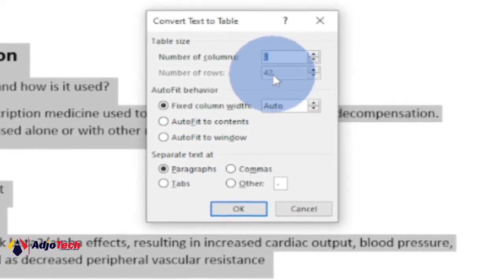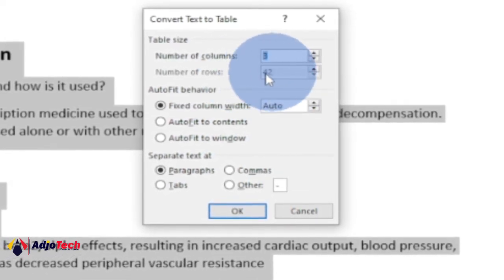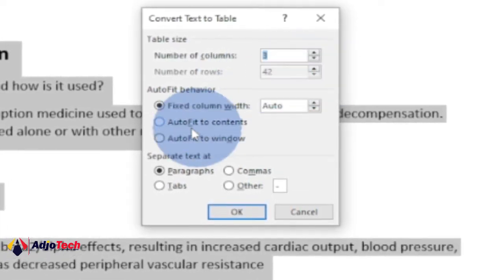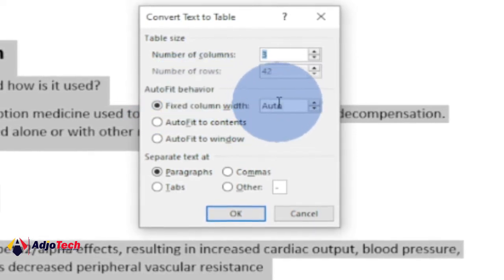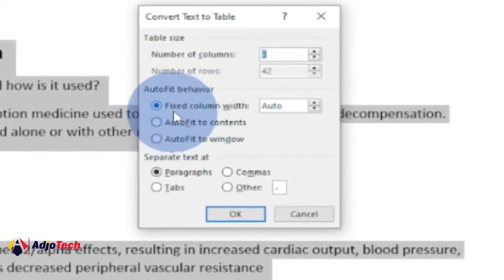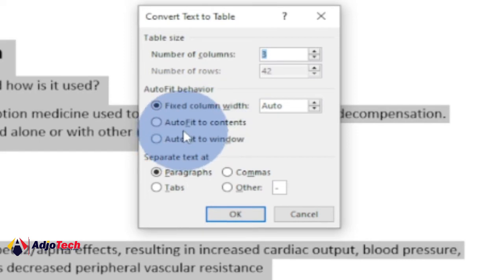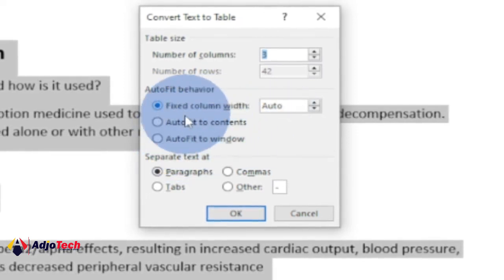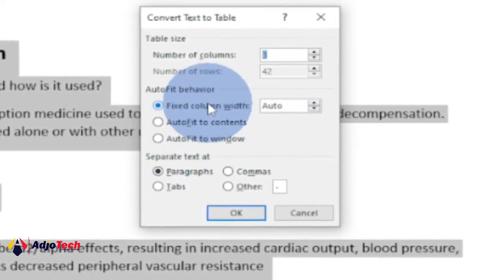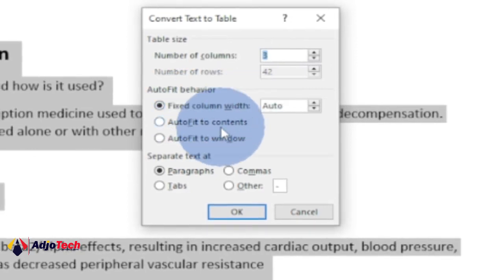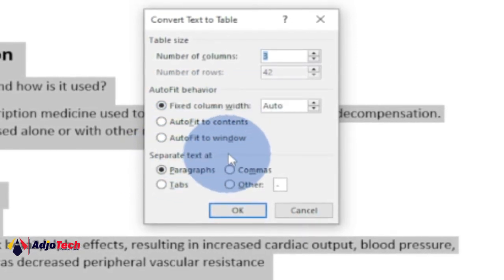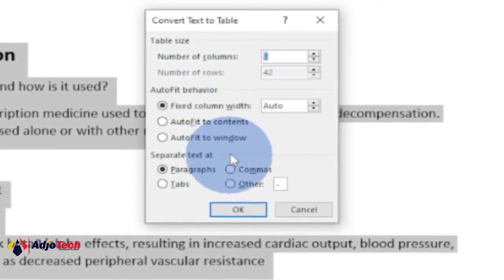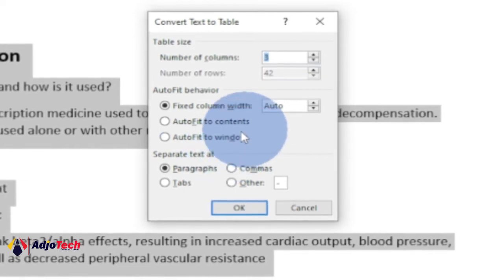Then auto fit behavior, just leave it as auto. You have to select fixed column width, auto fit to content, or auto to window. Let's leave it at fixed column width. And then the separate text at - that is where we want to break our text into the table. Where do we want to break it?